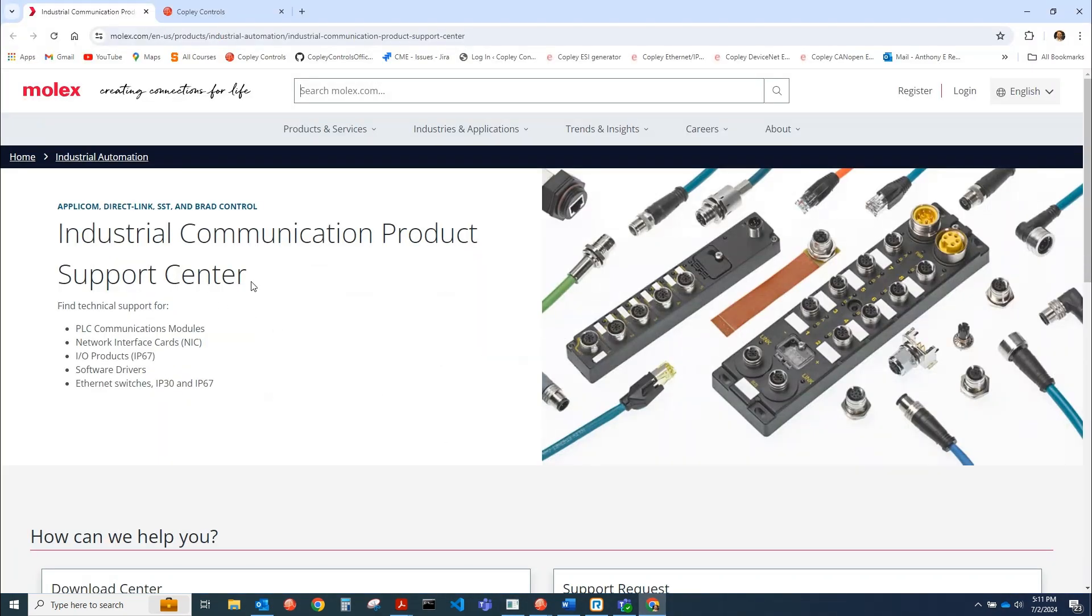Molex is a company that sells PLC communication modules, network interface cards, and IO products.